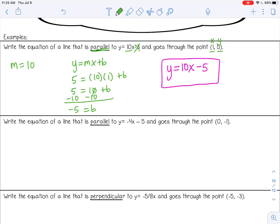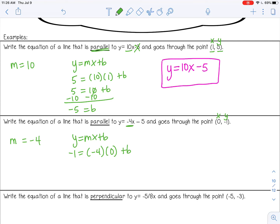This next example is also parallel, so it's going to have the same slope of negative 4. Using y equals mx plus b with x equals 0 and y equals negative 1: negative 1 equals negative 4 times 0 plus b, so negative 1 equals 0 plus b. Therefore b equals negative 1, and the final answer is y equals negative 4x minus 1.